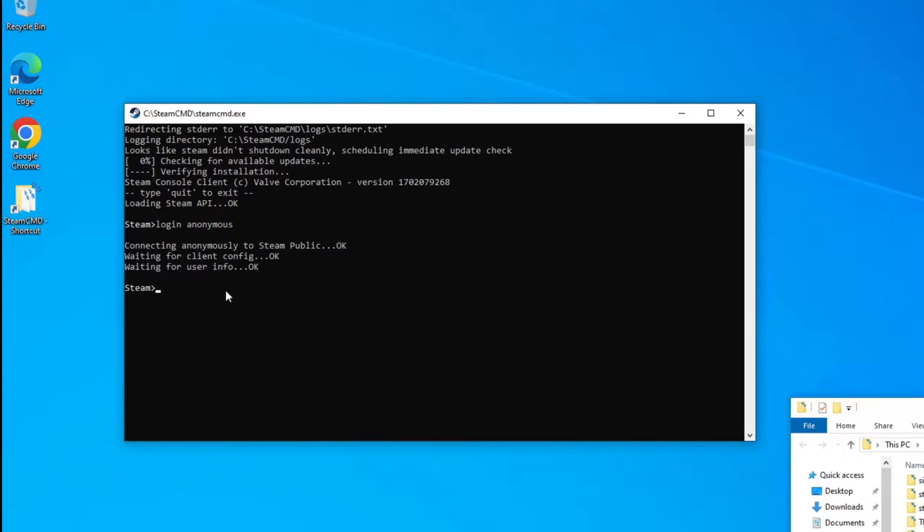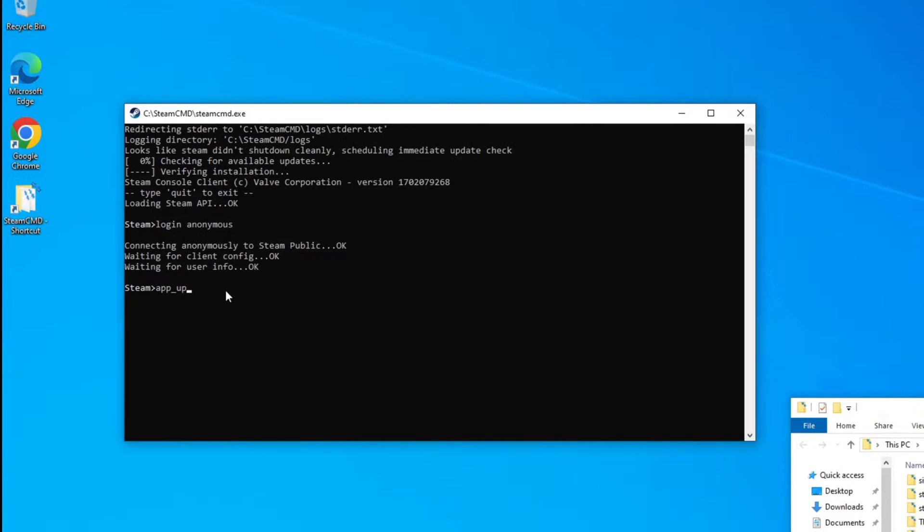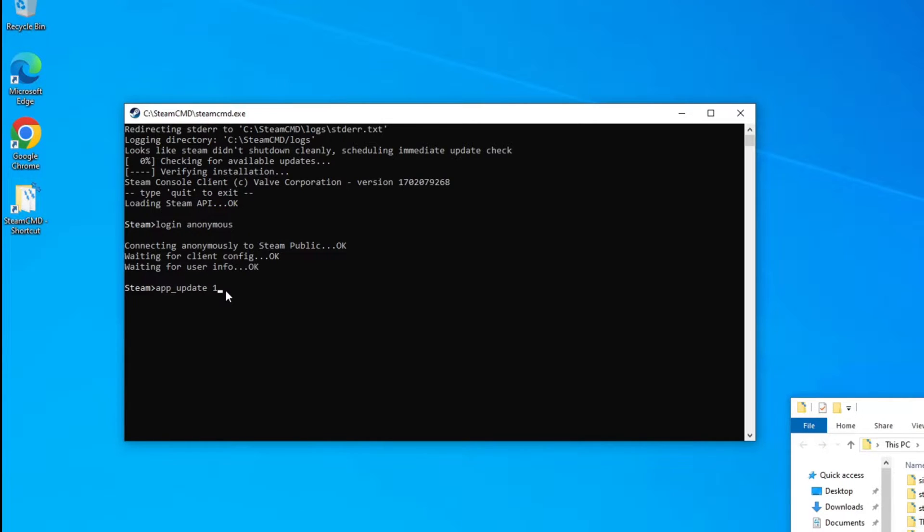All right. Once you're back at the prompt and it's done, you need to type in app underscore update. Just like that. Hit a space. And then the ID number for Satisfactory's dedicated server is 1690800. And then you want to hit enter.